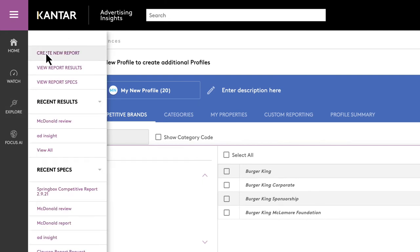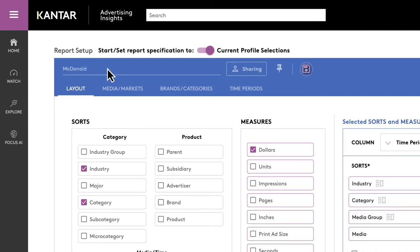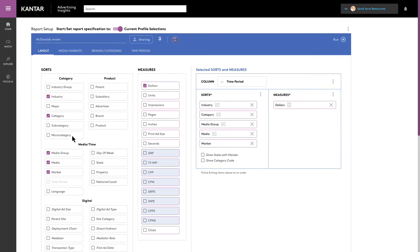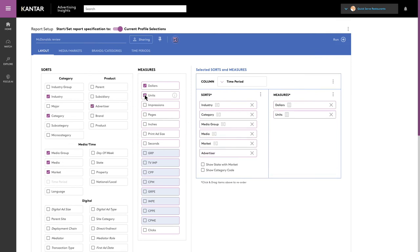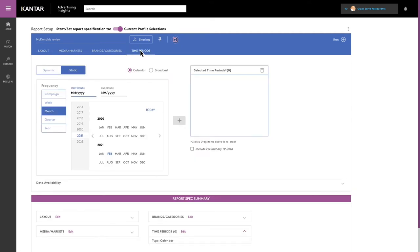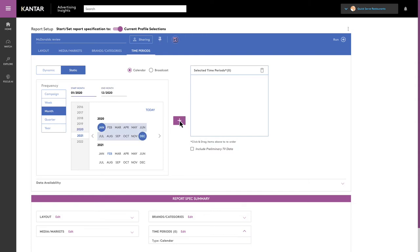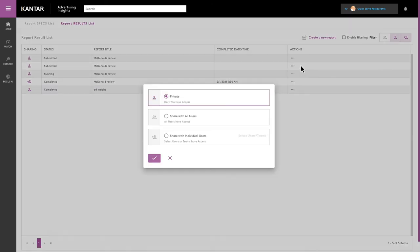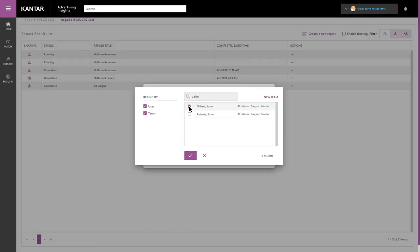For more detailed analysis, Advertising Insights provides a custom report builder to define the tactical elements of your clients' communication strategies. Use your previously configured client profiles to run reports quickly. Share access to reports across account team members to boost collaboration and facilitate easier self-serve access for everyone.